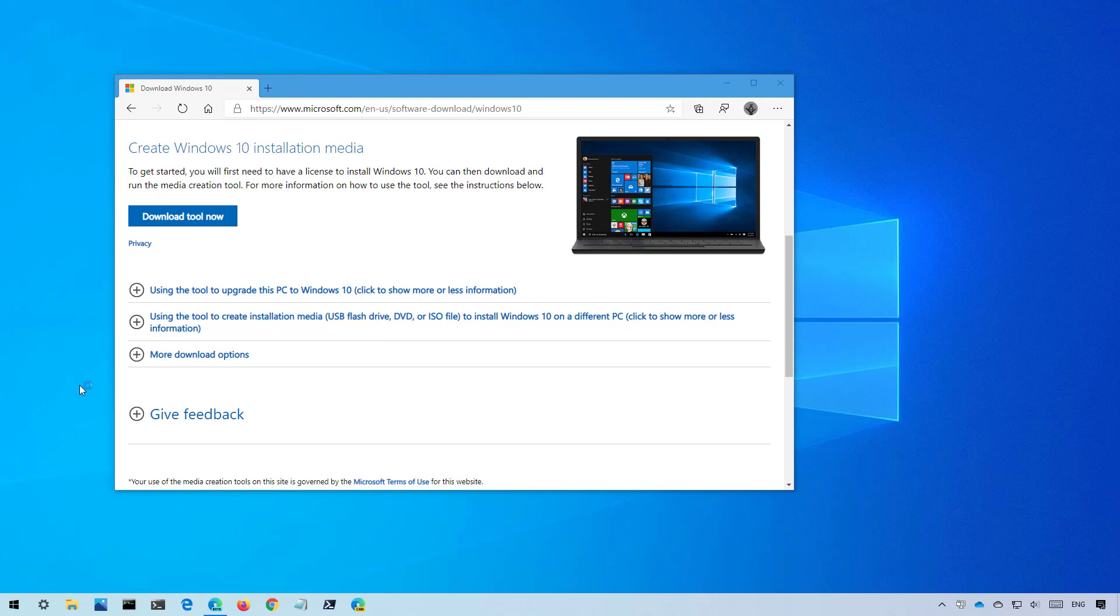If you are already running version 2004, use the Windows settings to upgrade because if you use the media creation tool it will perform a full reinstallation of the operating system. You should only use this method if you're upgrading from an older version such as version 1909 or older or if your device is having performance issues.